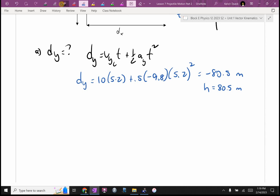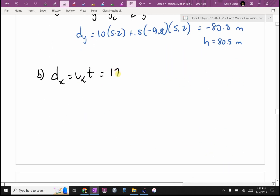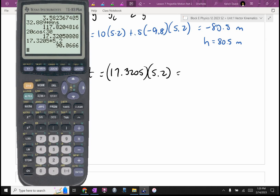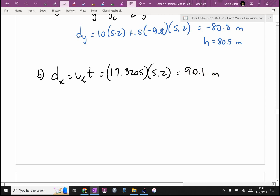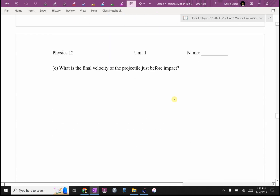Part B asks for the range, which is horizontal. dx equals Vx·t. Vx was 17.3205 m/s, and t is 5.2 seconds. dx equals 17.3205 times 5.2, which gives approximately 90.1 meters. Cliff at an angle is the hardest type because it has everything, but ground at an angle is a bit easier — you have more options and don't get a full messy quadratic.